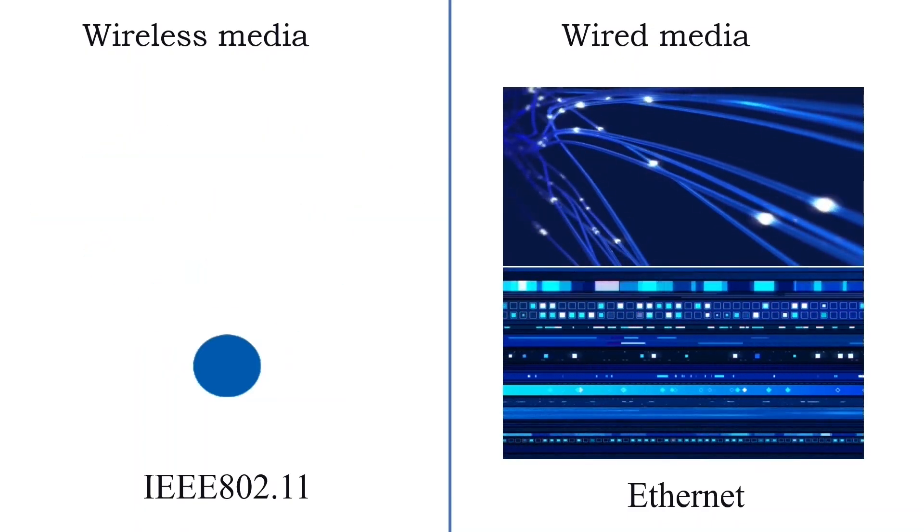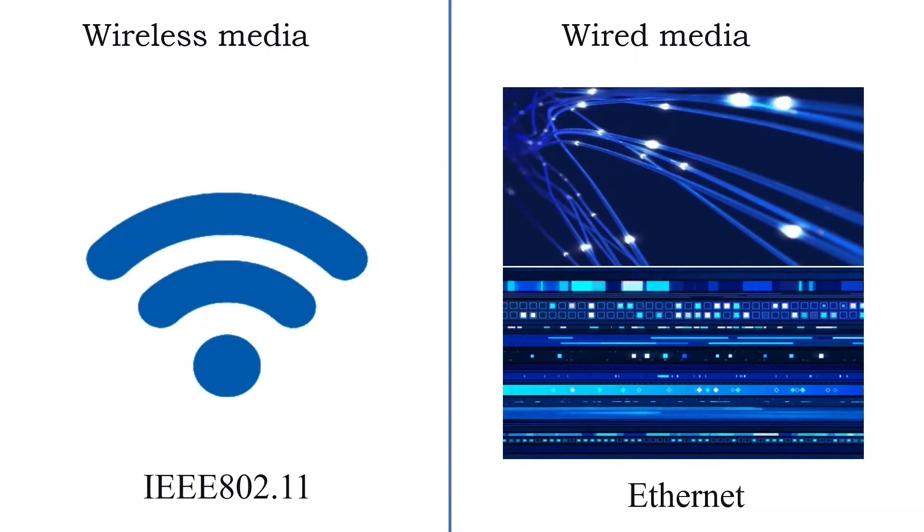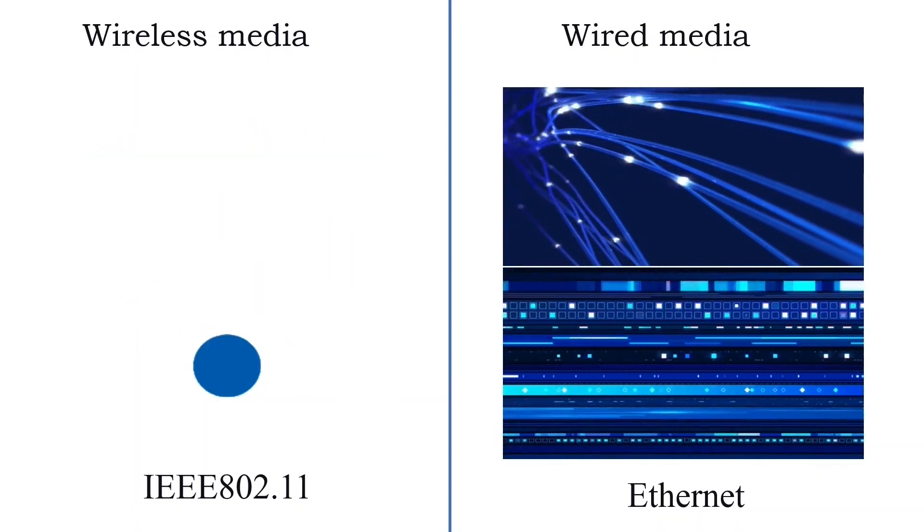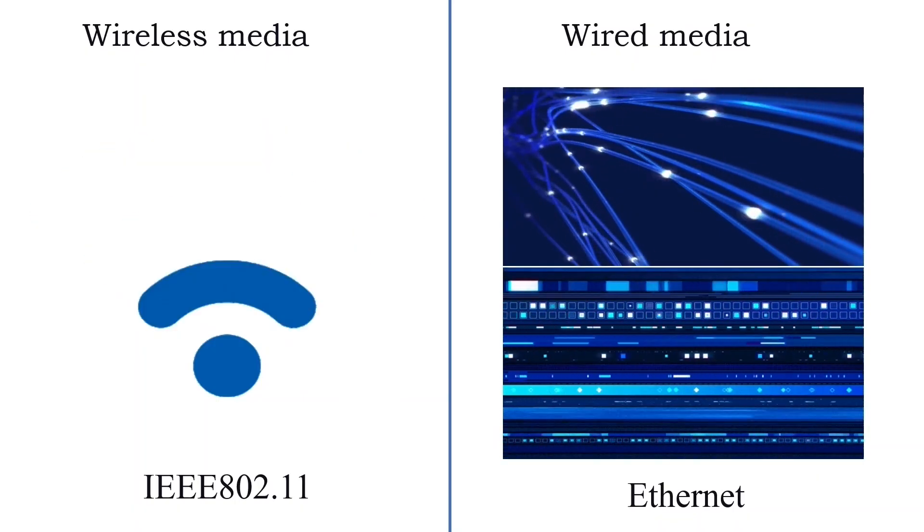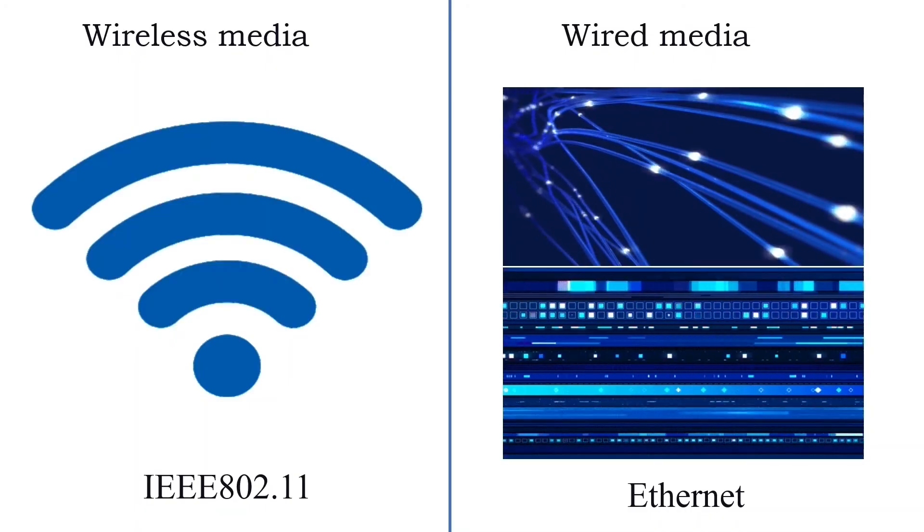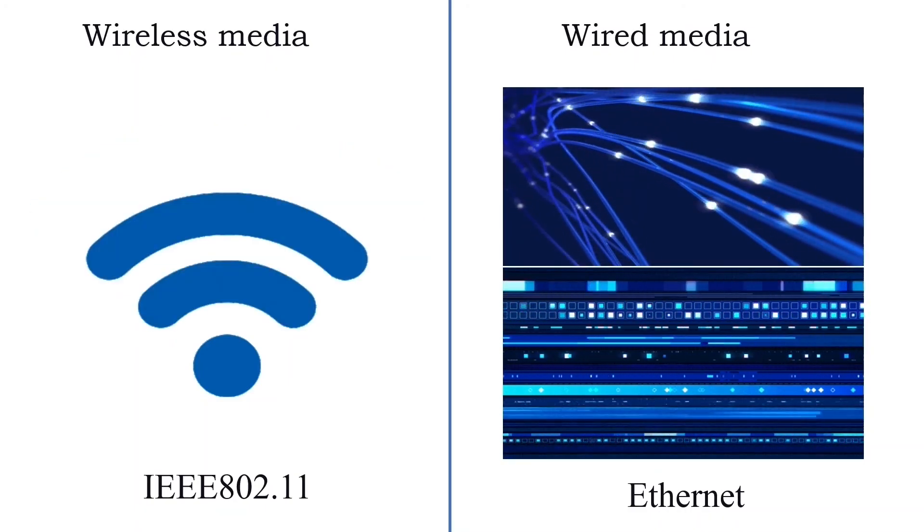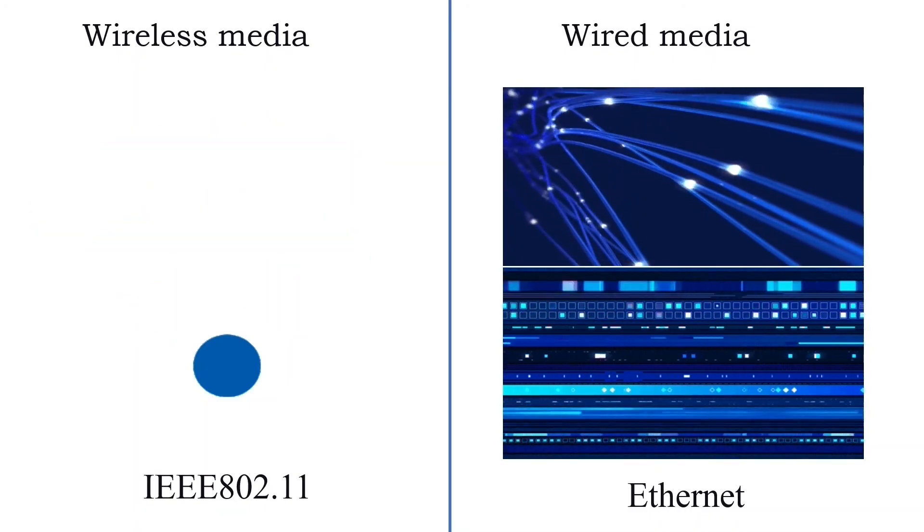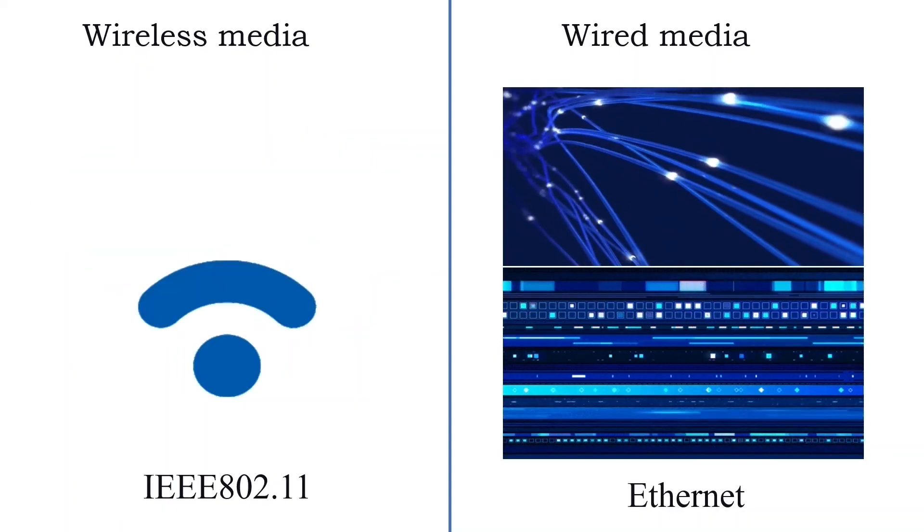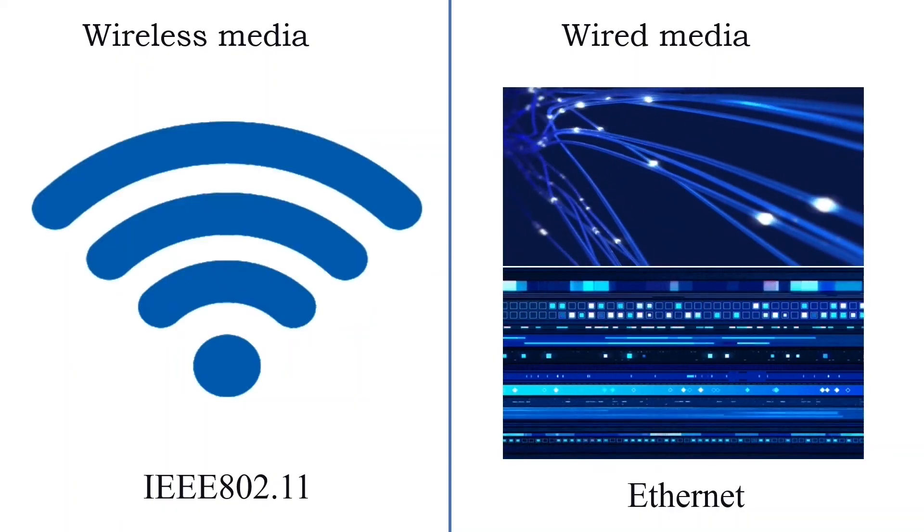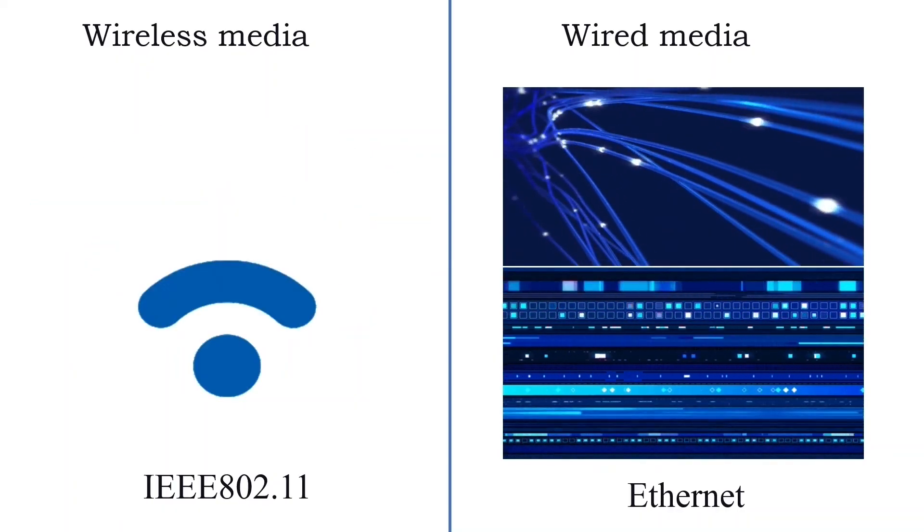Both media types are further classified into several subtypes. Subtypes are categorized based on various factors such as length, data transfer speed, used metal, frequency band, etc. The Ethernet defines the standards for wired media. The IEEE defines the standards for wireless media.